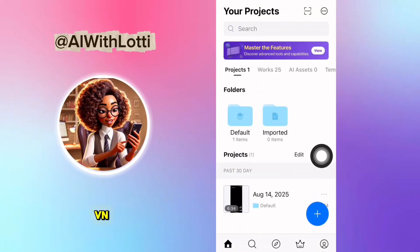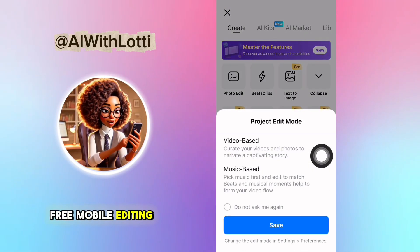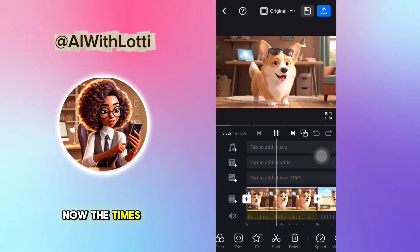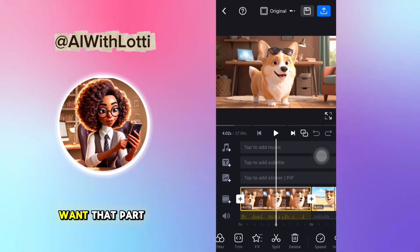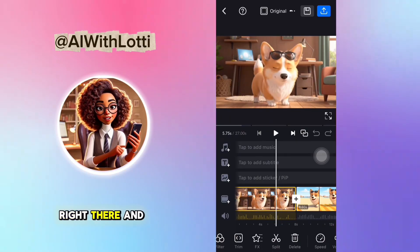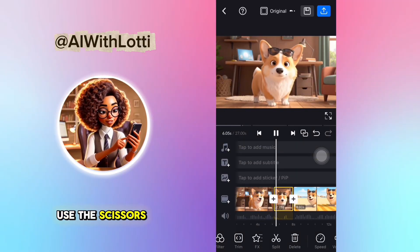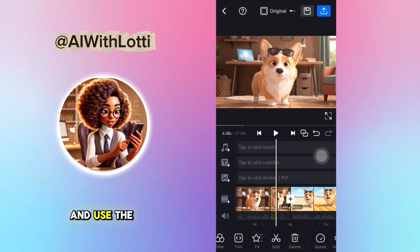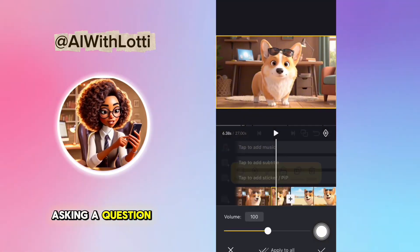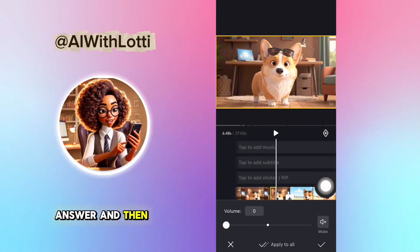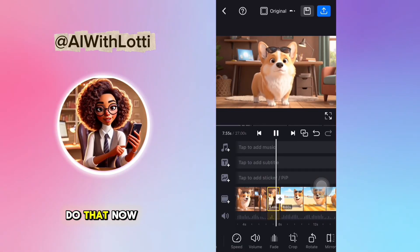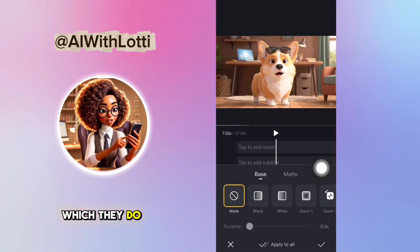After you're done, go over to VN. This is a free mobile editing tool — it's kind of like CapCut, but it's free, so it works even better. Now the times when she's barking and you don't want that part playing, you can just cut it at the beginning of where she's barking. Use the scissors, and when it ends, cut it again, take that little clip, and turn the volume down. So now it looks like she's asking a question, waiting for your answer, and then there's no random barking.